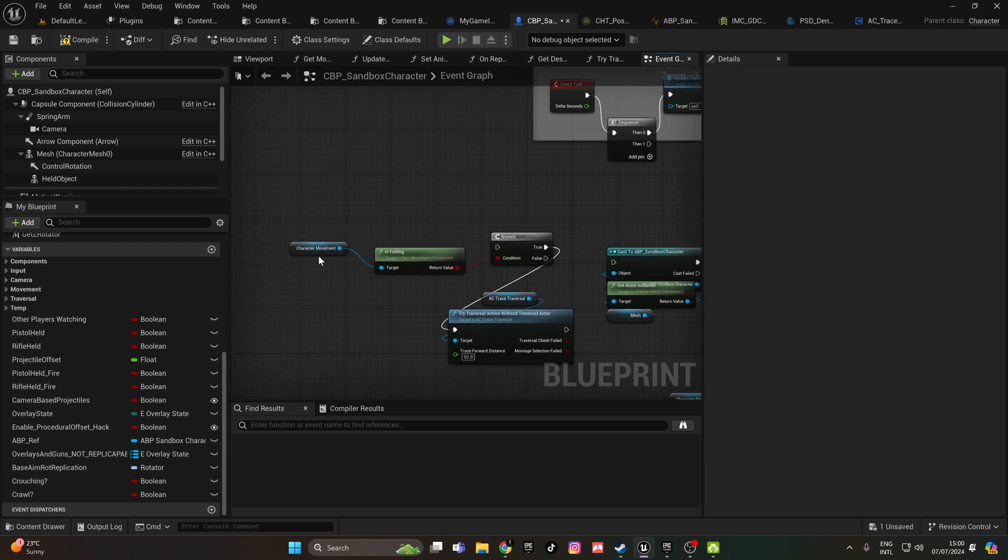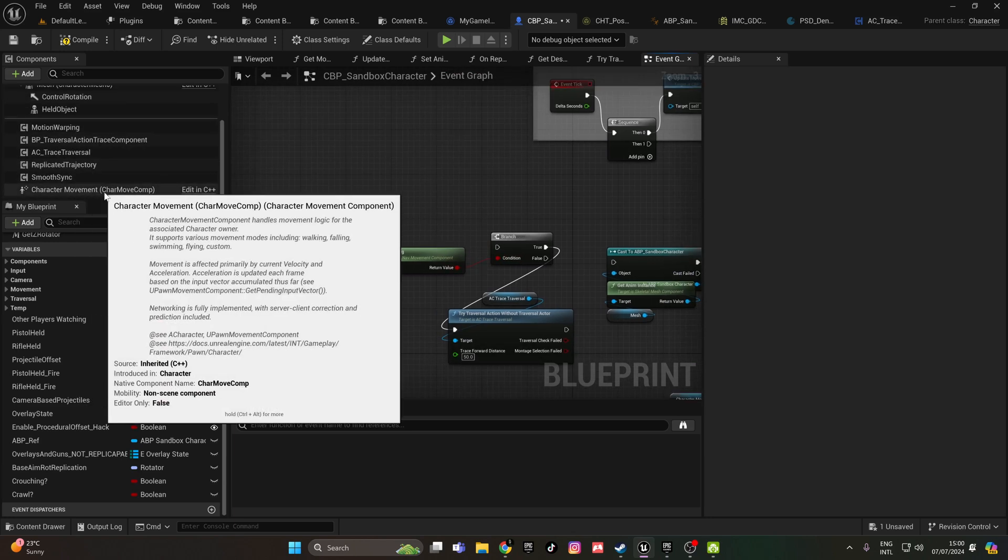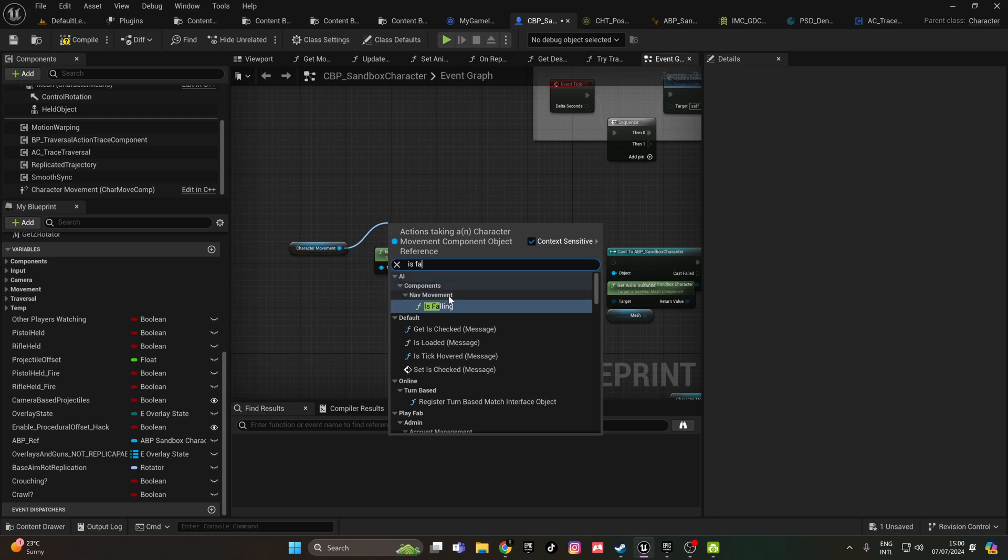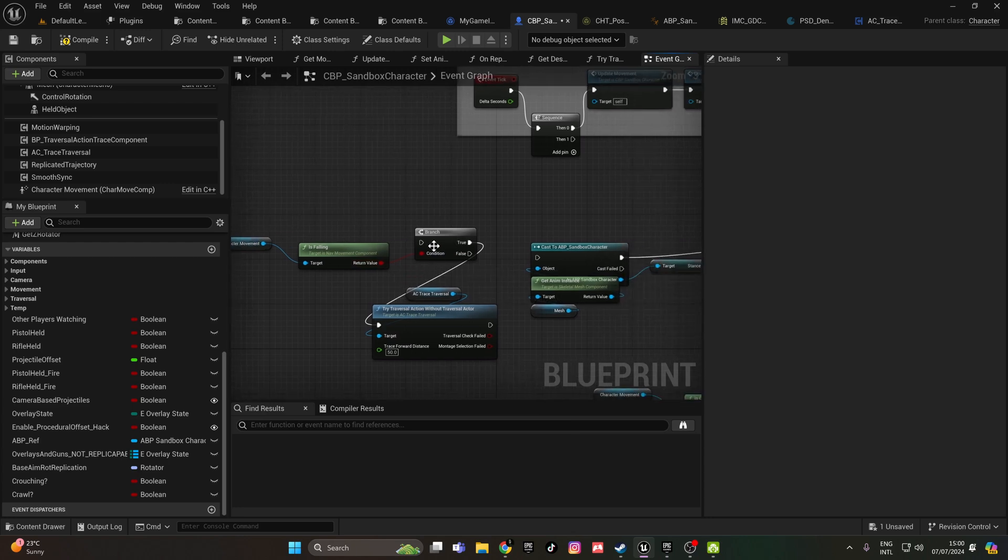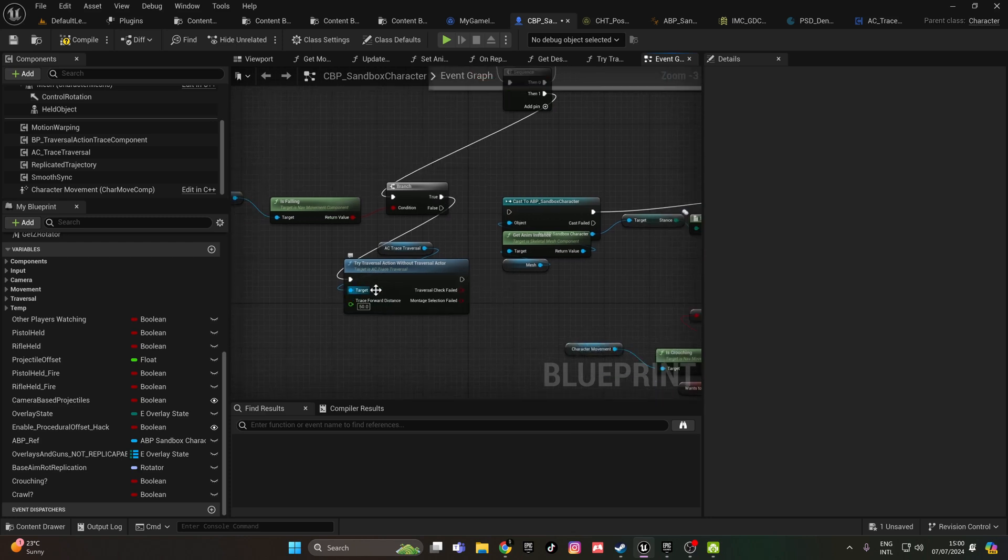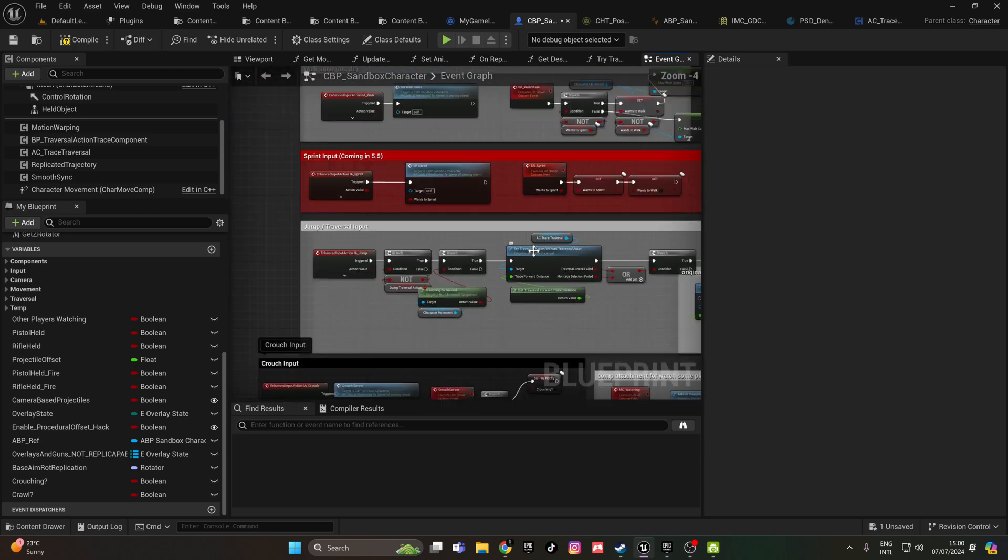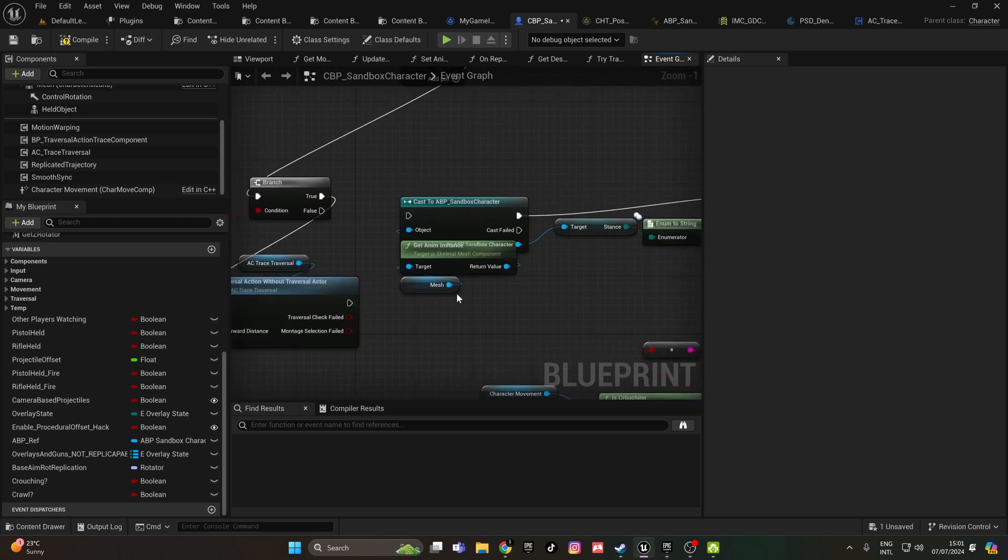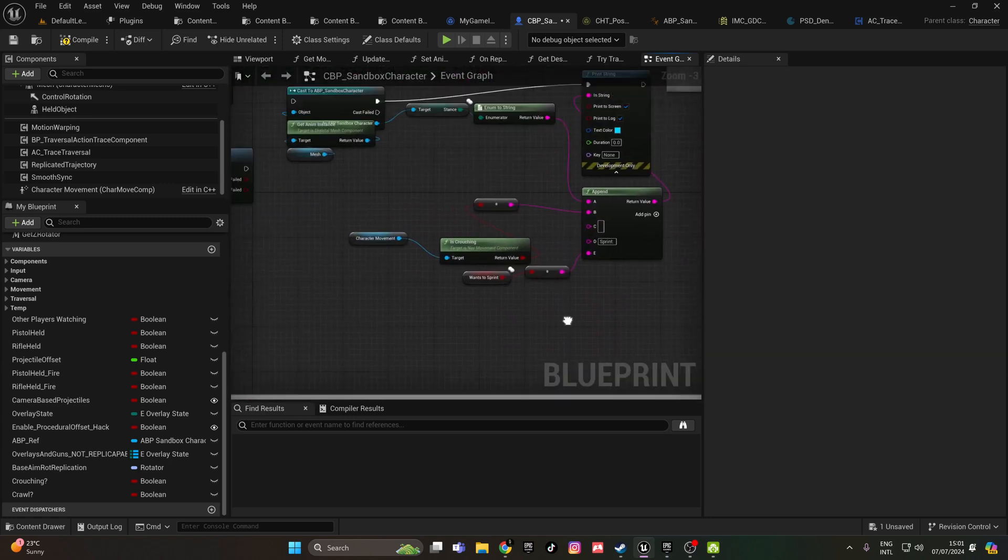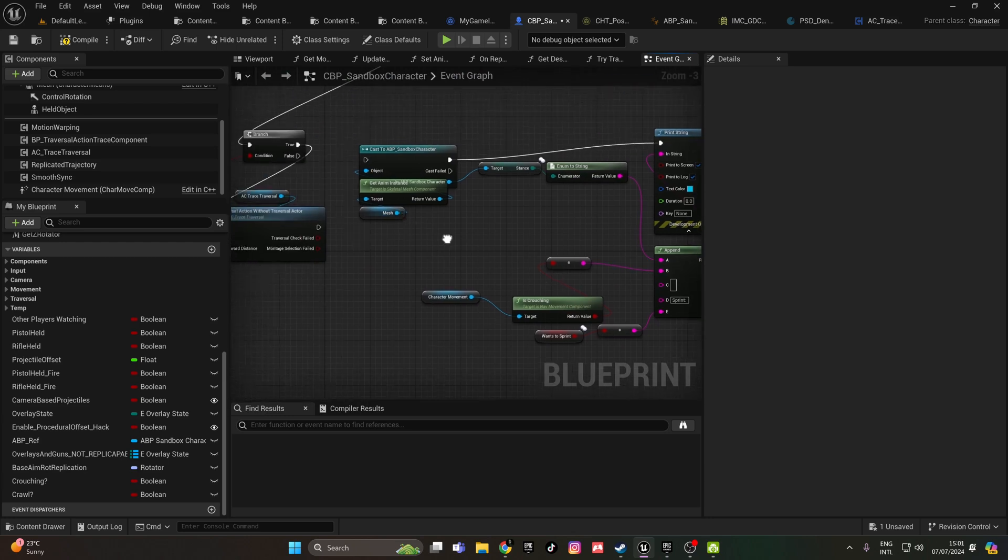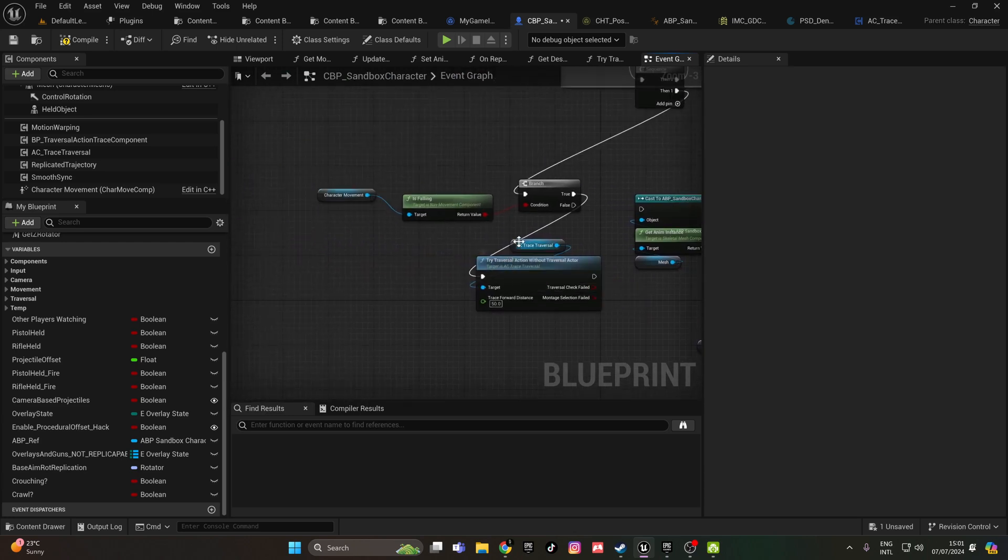On then one, you add a branch. Get your character component which is here, and then type is falling, which is an already made boolean function. Put it in a branch, put it in then one, and out of true you just paste what you have copied. For the trace forward, just put 15 like the other one. This is for debugging only, I was debugging for the crouching representation and all this.